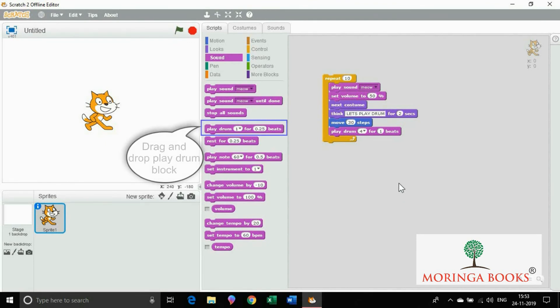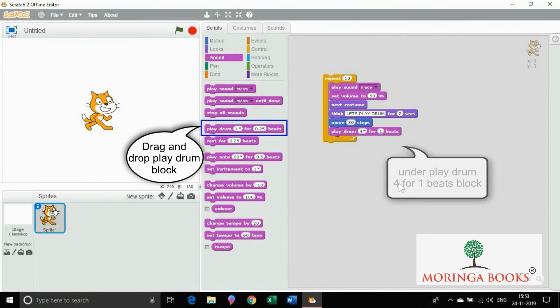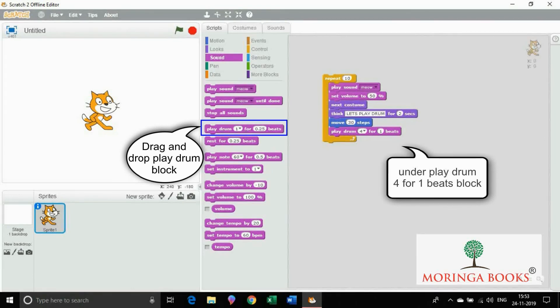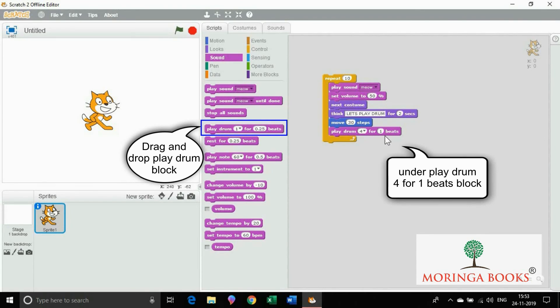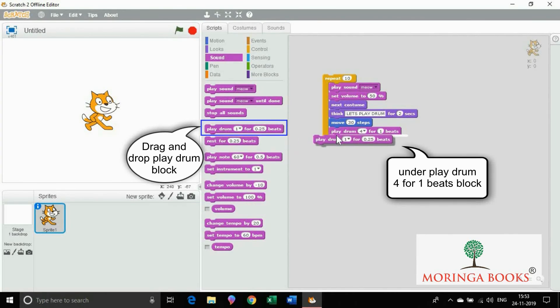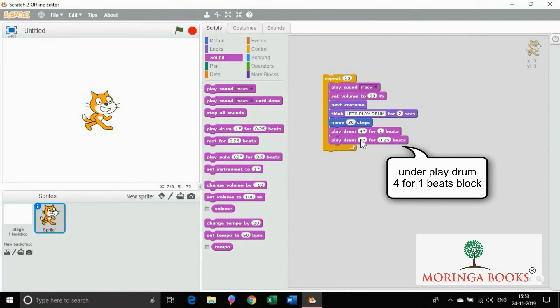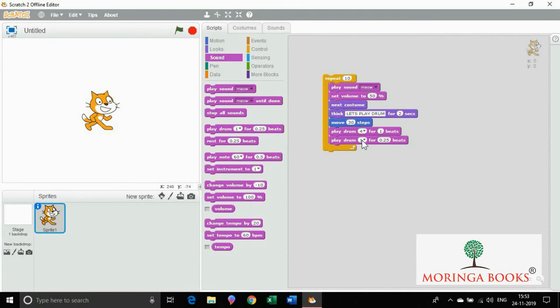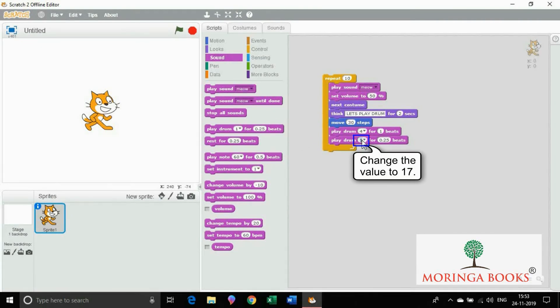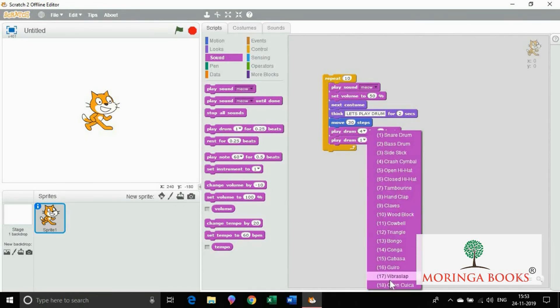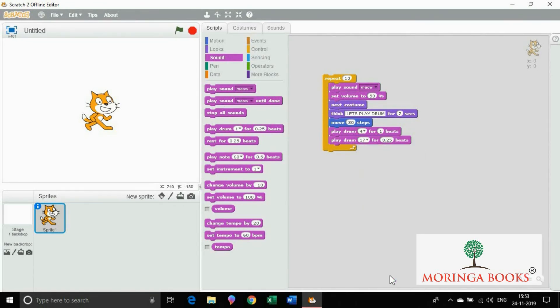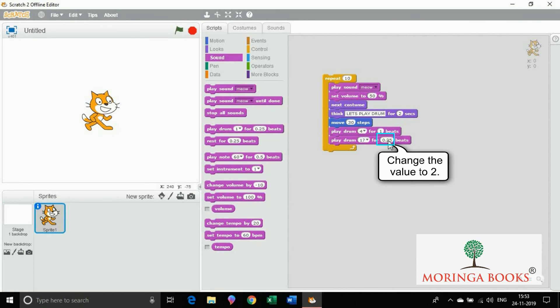Now again drag and drop play drum block under play drum 4 for 1 beats. In the first editable box change the value to 17. In the second editable box change the value to 2.